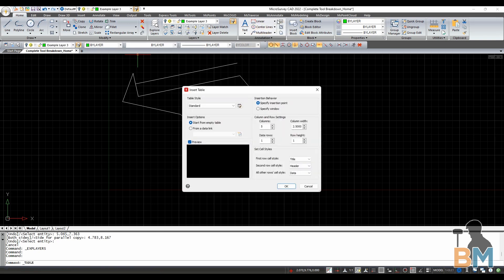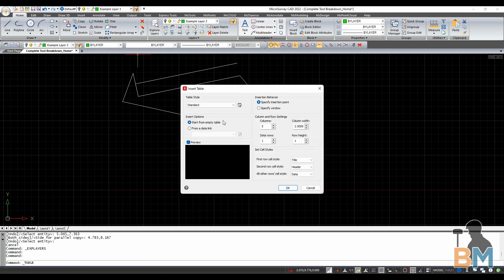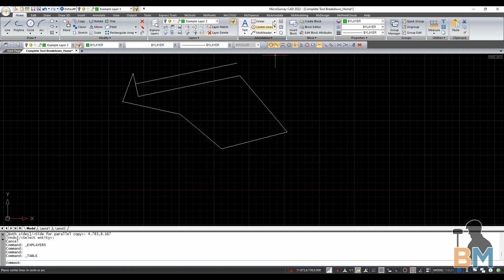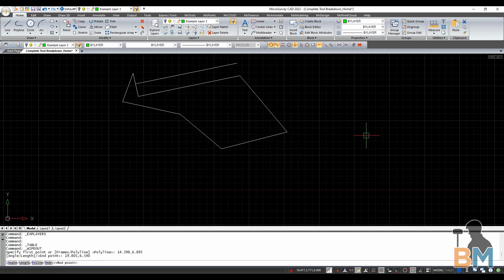Table creates a table. Wipeout creates a box that will hide everything behind it. Revision Cloud creates a cloud-like object that highlights a portion of your drawing.